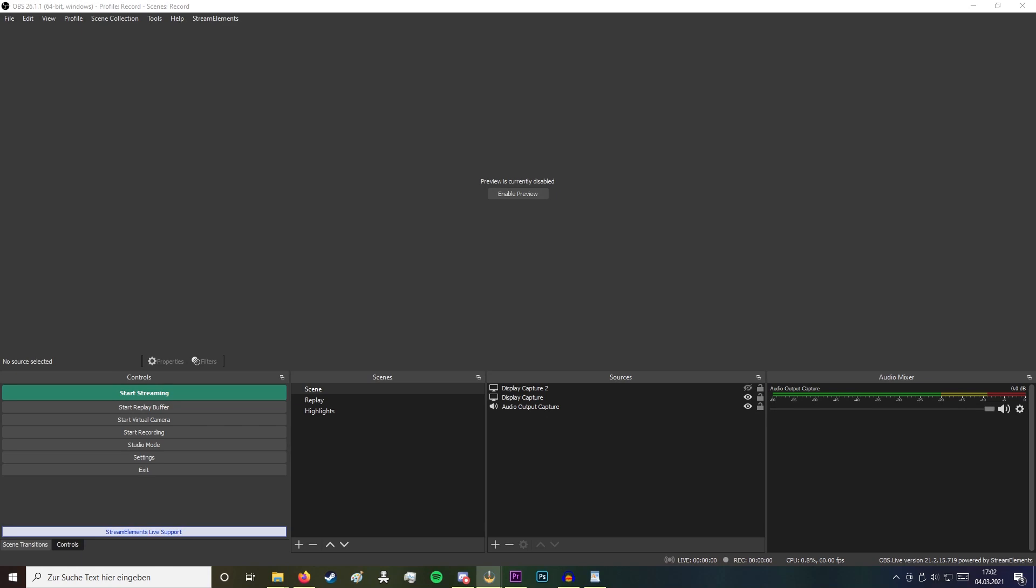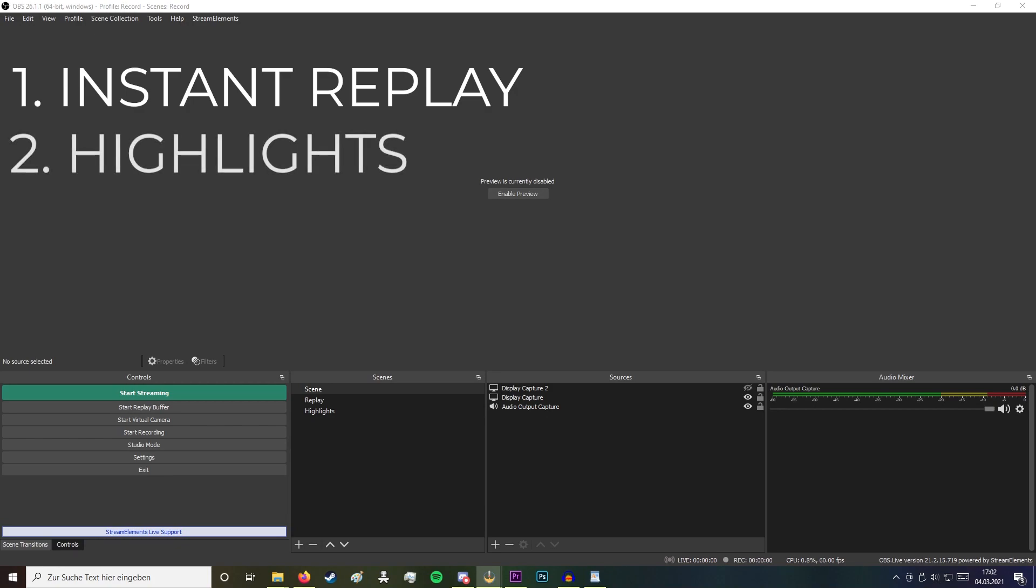I will show you two versions which are not requiring any plugin of OBS. One is the instant replay which allows you to instantly replay anything what happened in your stream, and the other one is the highlight reel at the end so you can show some highlights which you captured during the event.